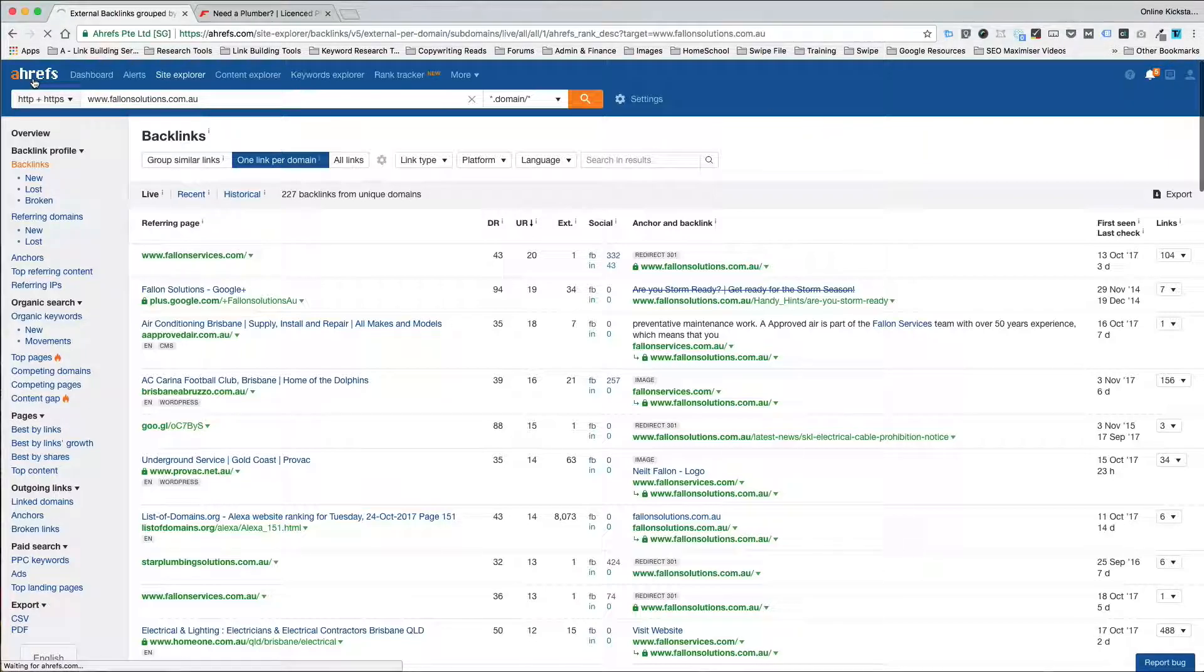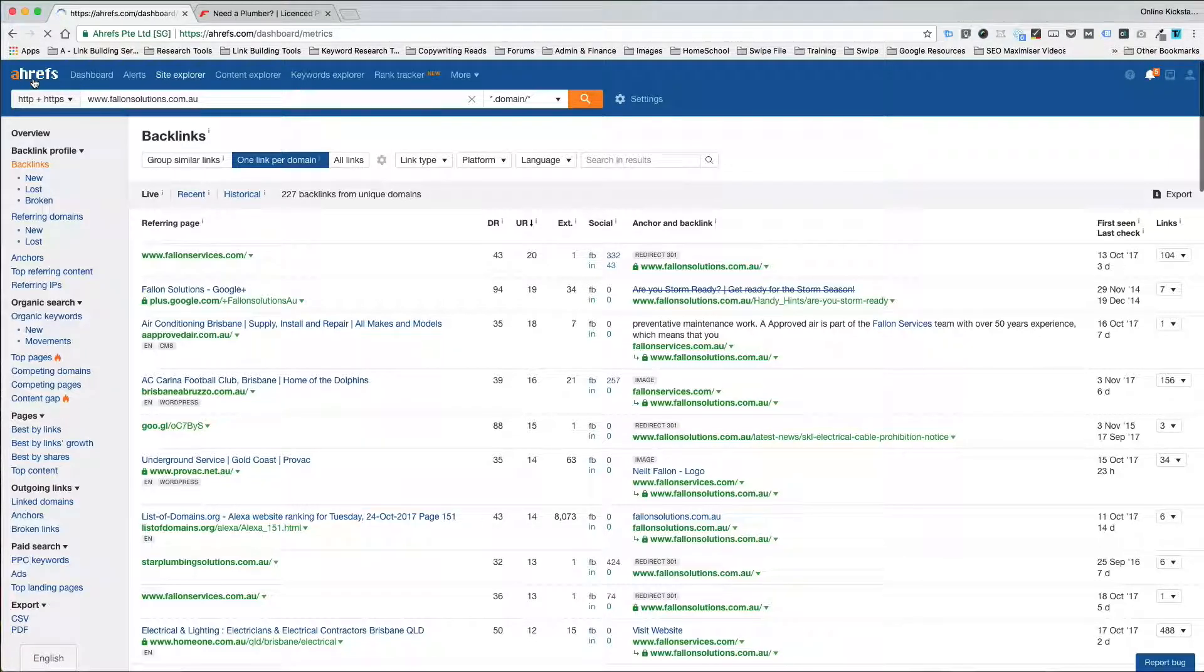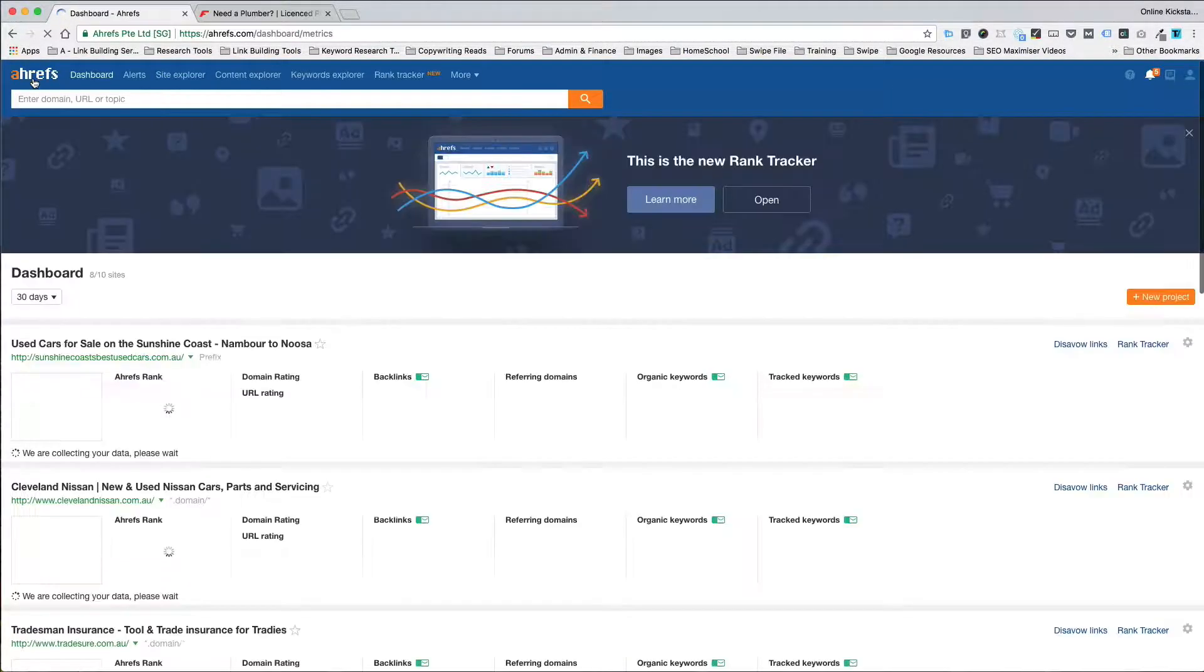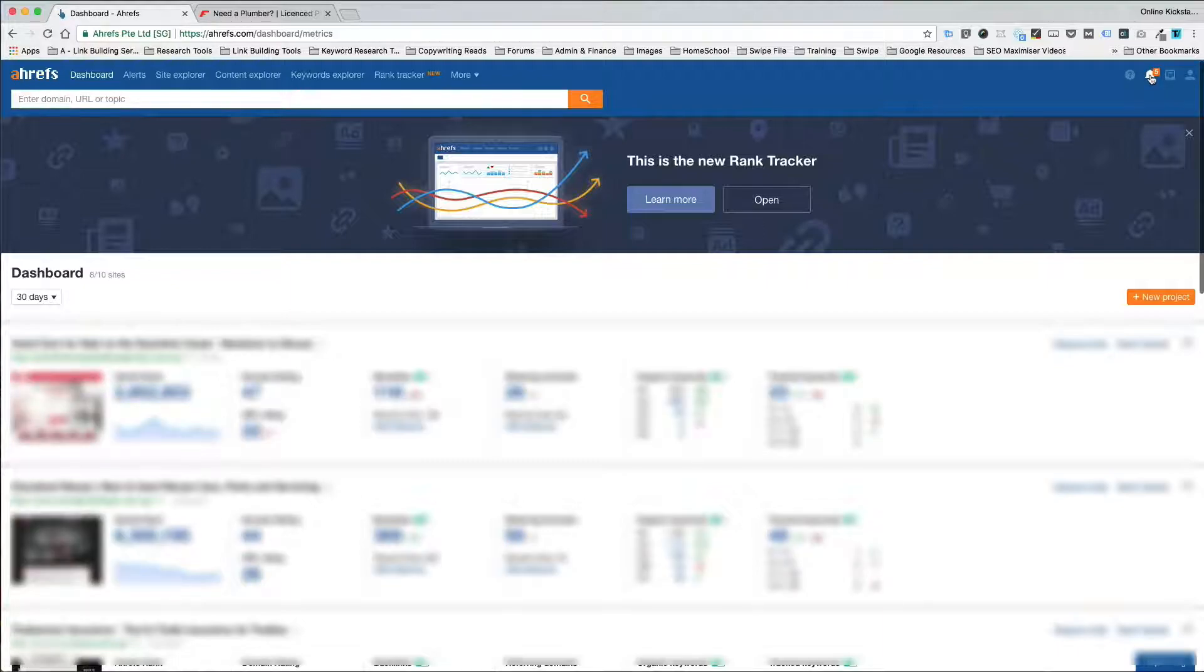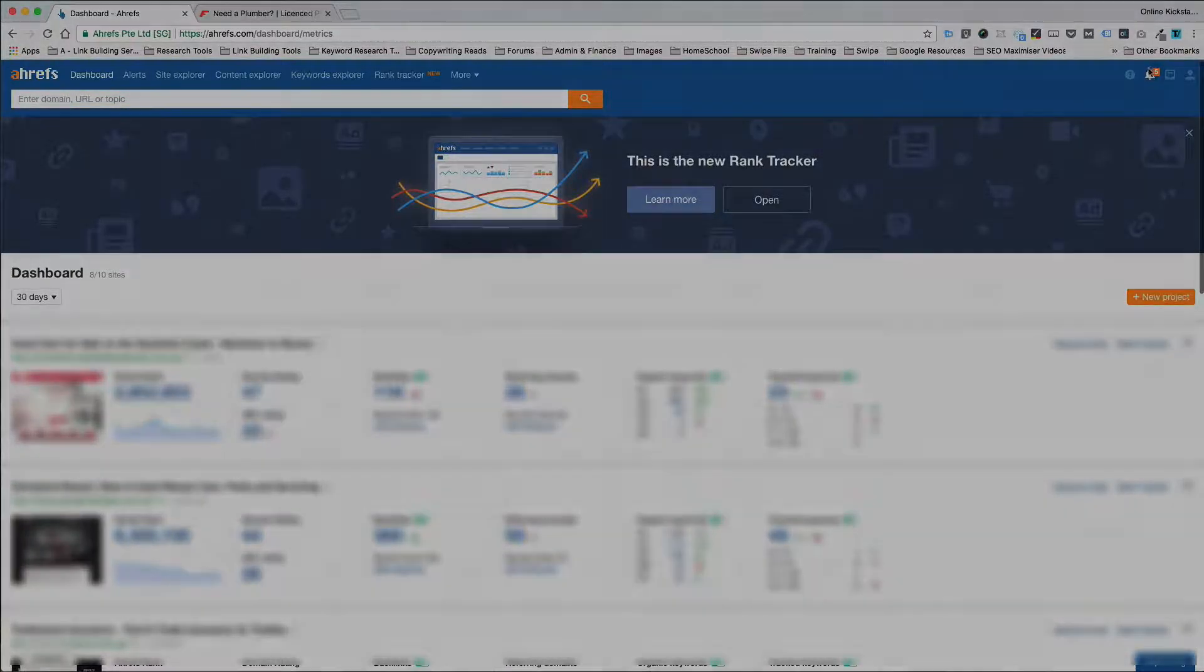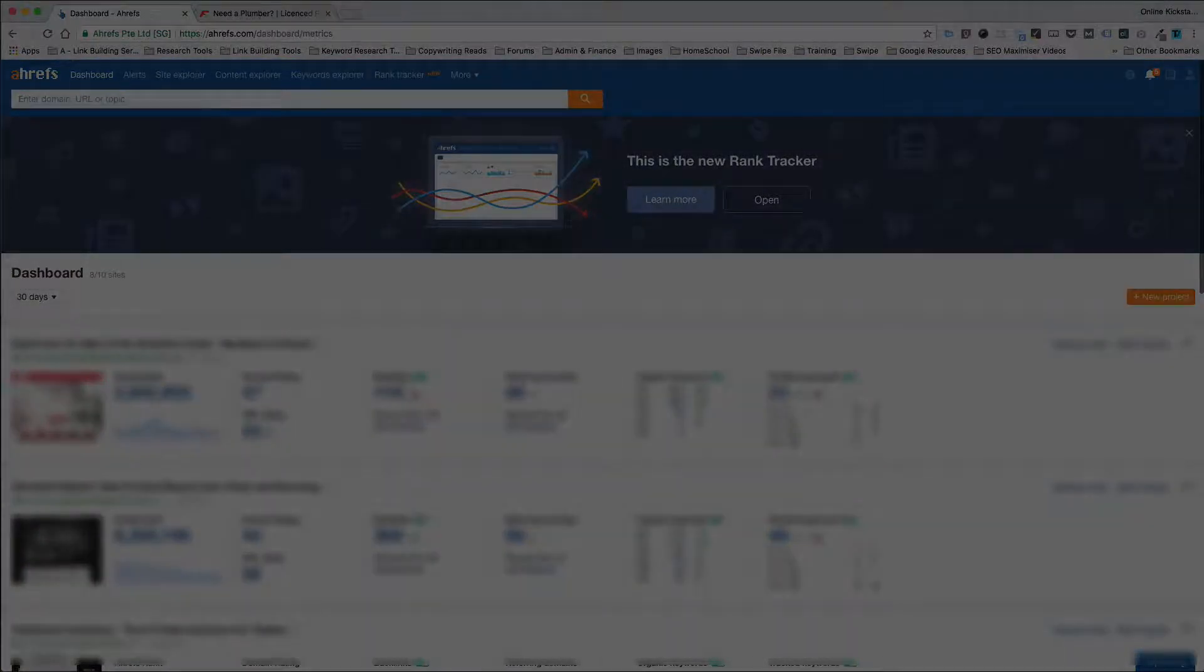Just remember if you take the seven day trial to Ahrefs, make sure you get the work done in seven days and you cancel the trial because it moves on to a $79 a month subscription rate for this tool. It's pretty expensive if you don't use it all the time. I hope that was helpful. If you've got any questions, leave it below the video.